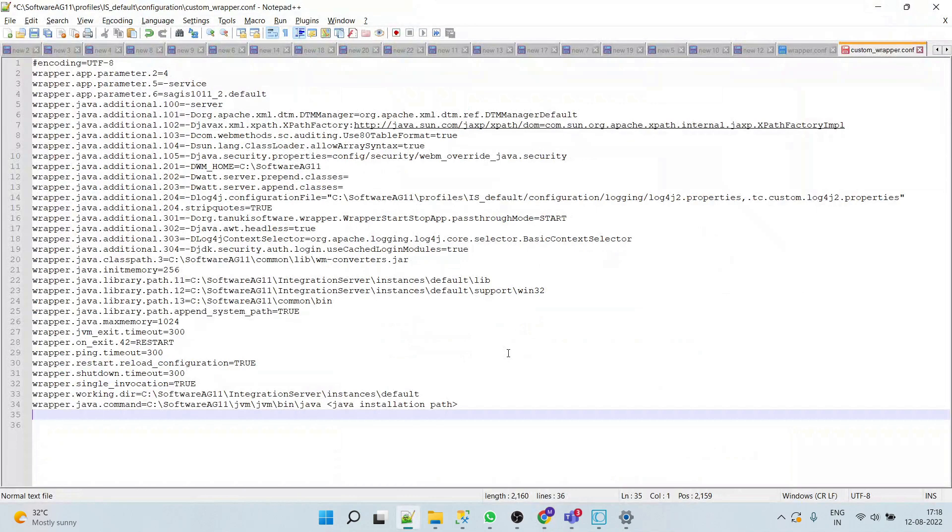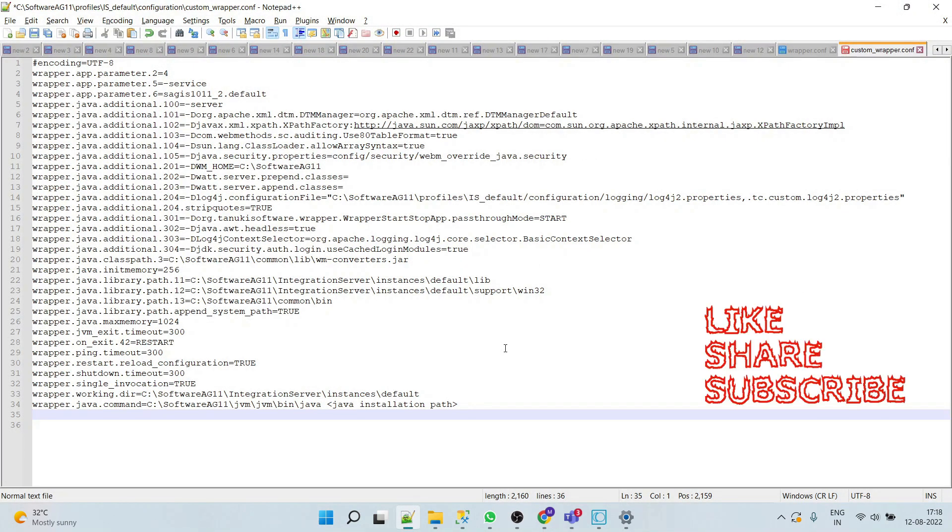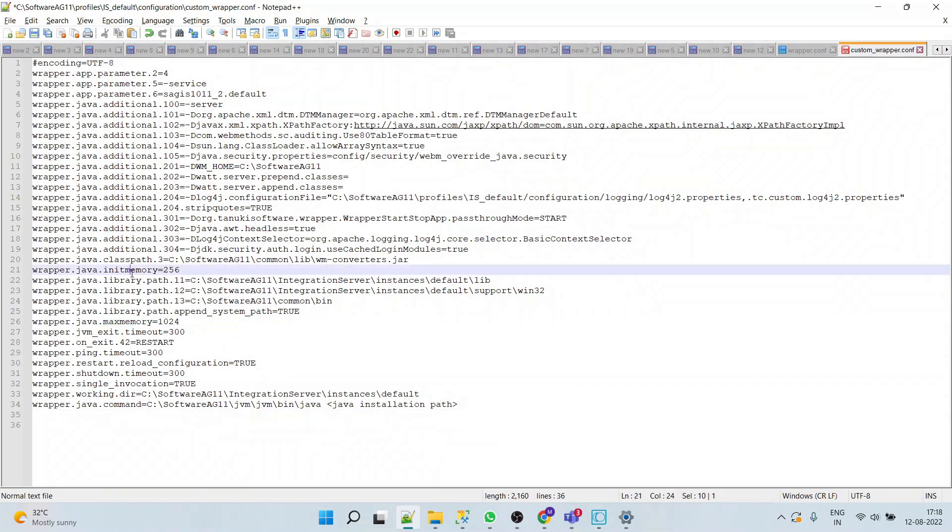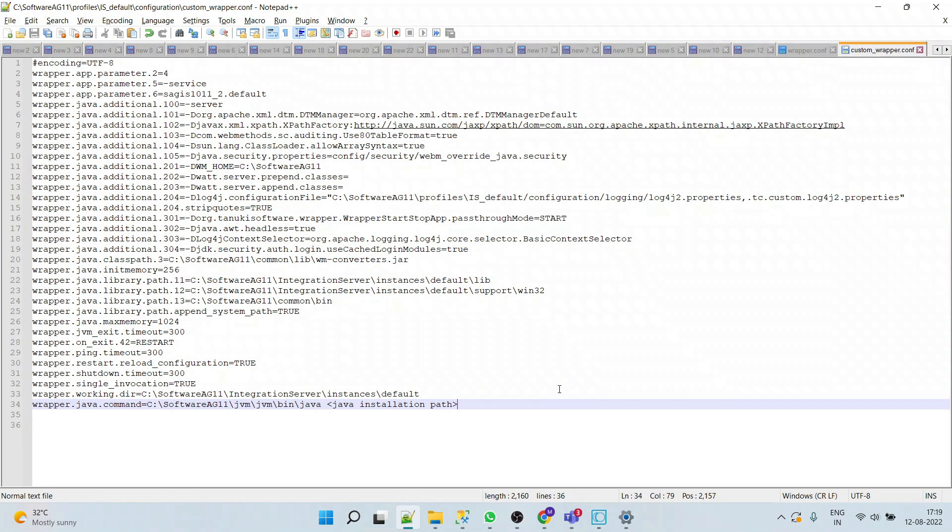Now let's say if we want to change the JVM heap size, then what we will do? We will simply modify these properties: max memory and init memory as per our requirement, and then we have to save this file and restart the server.